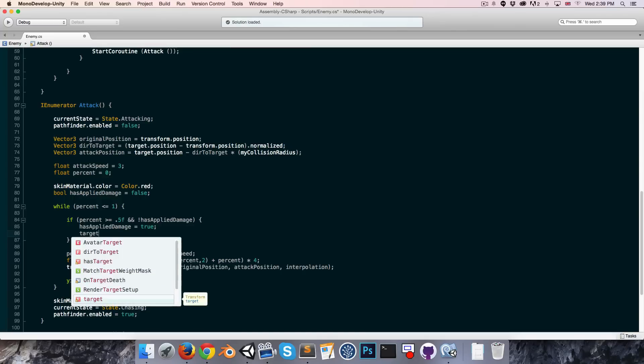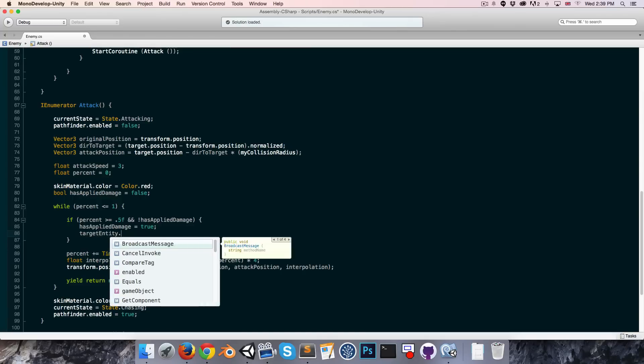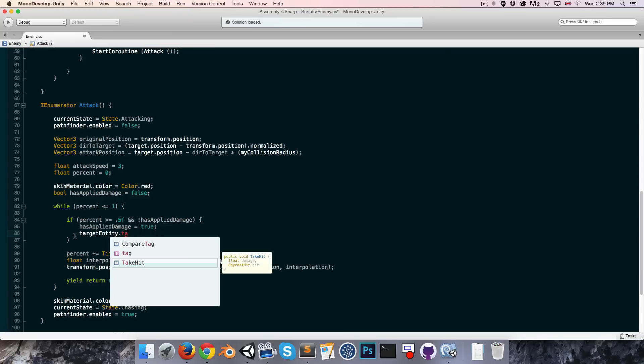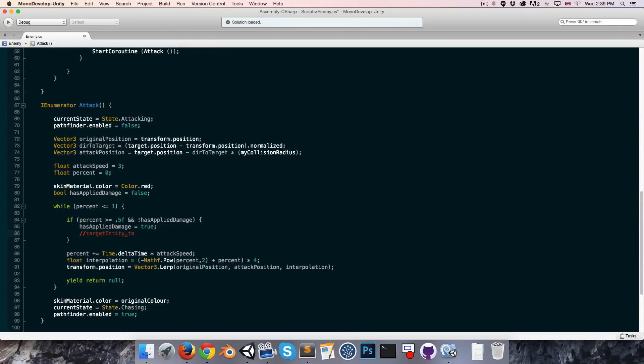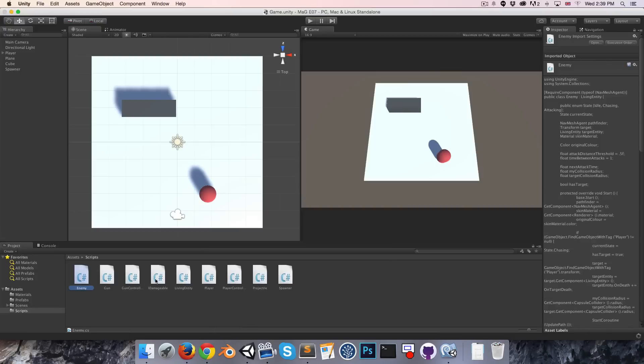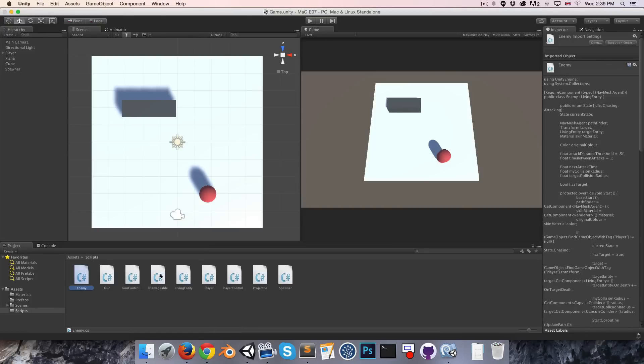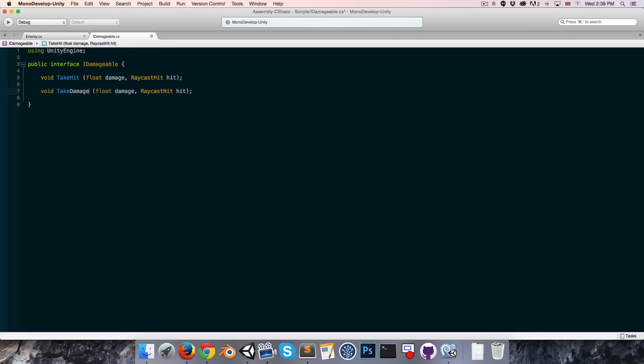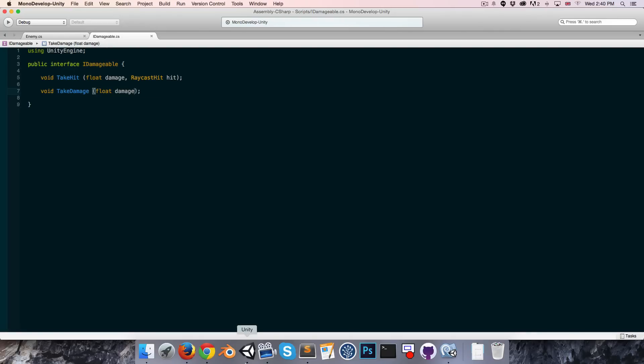We want to say target entity dot take hit from our target. But the problem is the take hit method is asking for damage which we can give it, but it's also asking for a raycast hit variable which since we're not ray casting we can't actually supply.